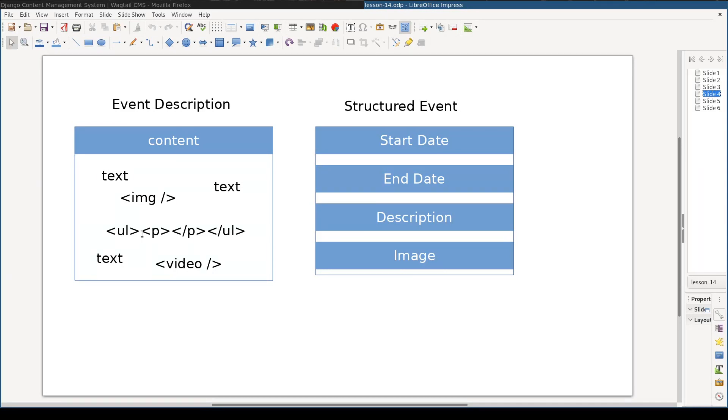With a structural approach, on the other hand, you can provide a template for an event, say start date, end date, description, and an image. In this case, content editors will only have to fill in blocks with missing information.